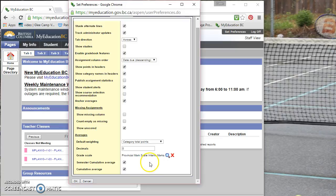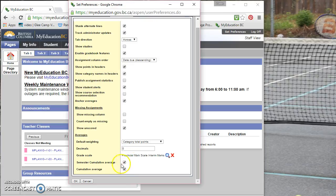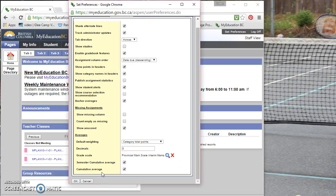So just check that off. And semester cumulative average, that will just show the students' semester cumulative average, and students, and when the parent portals open, students and parents will be able to see that average. And the cumulative average shows an overall course cumulative mark calculation.